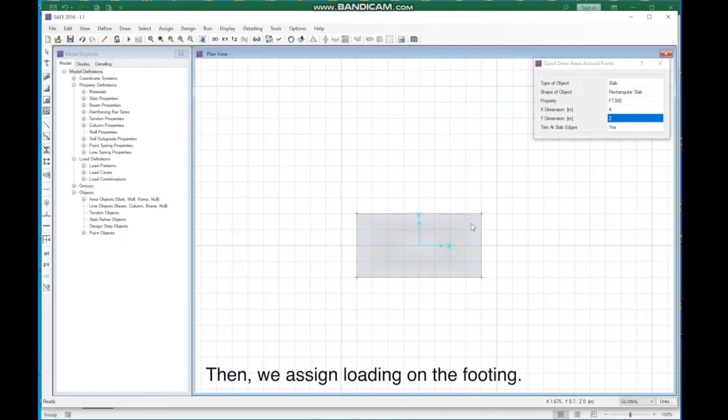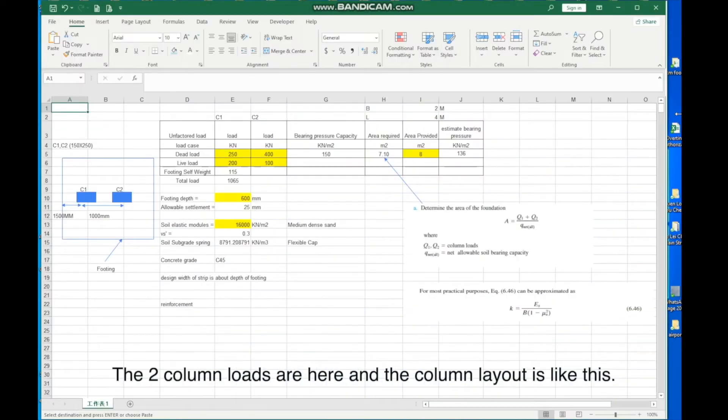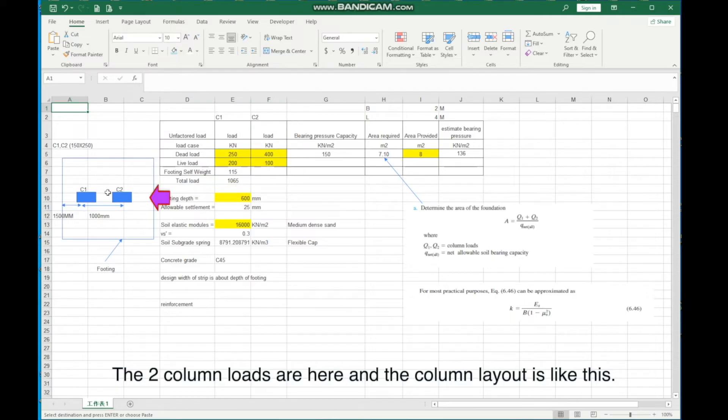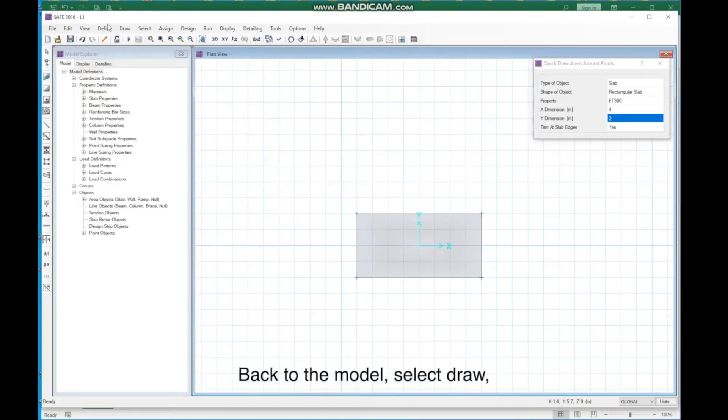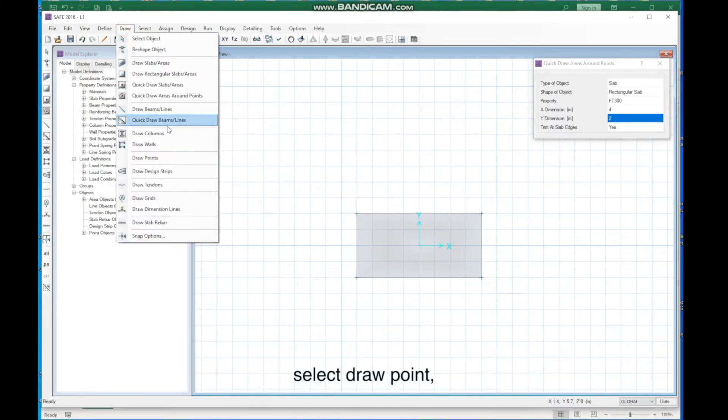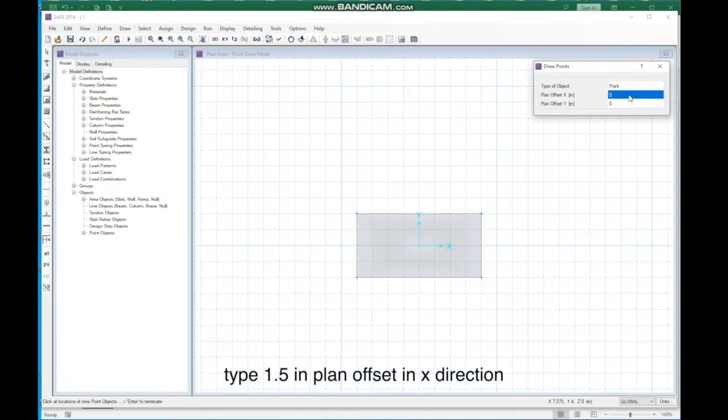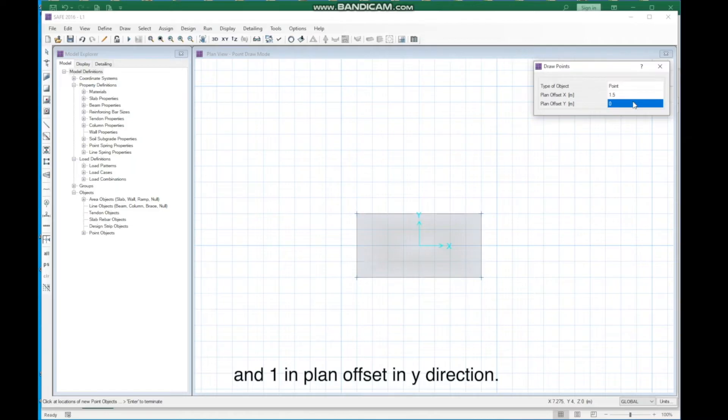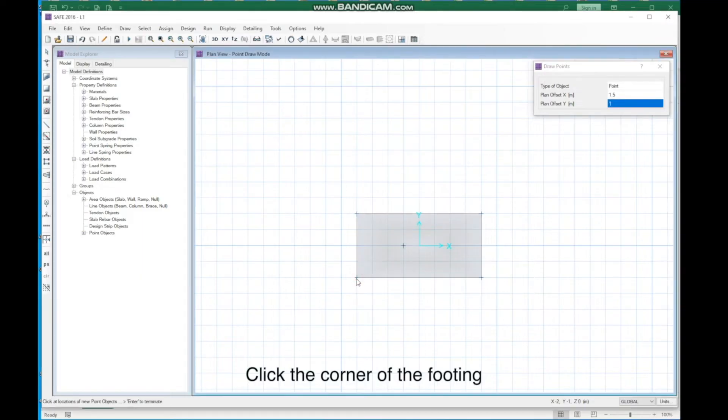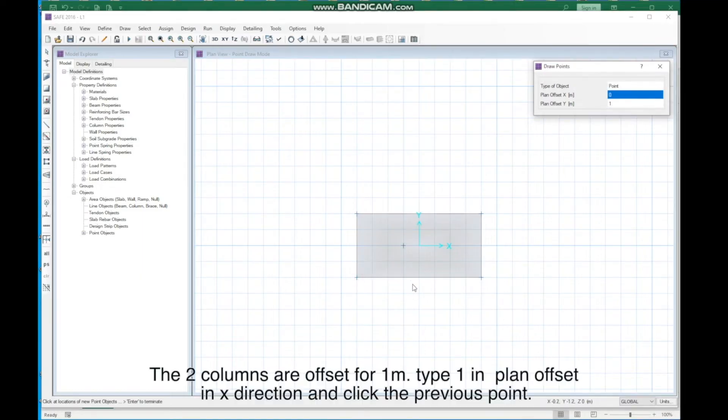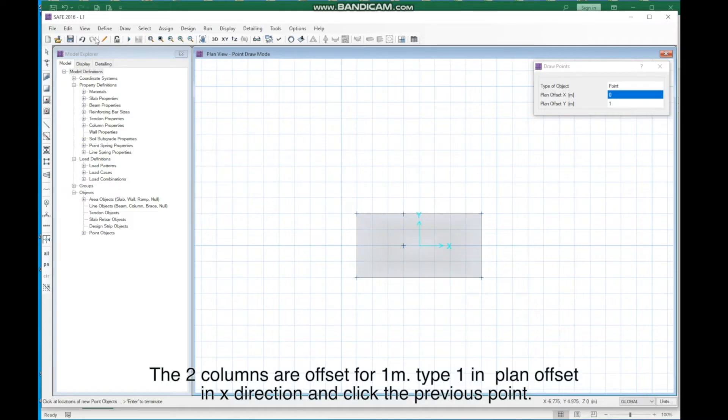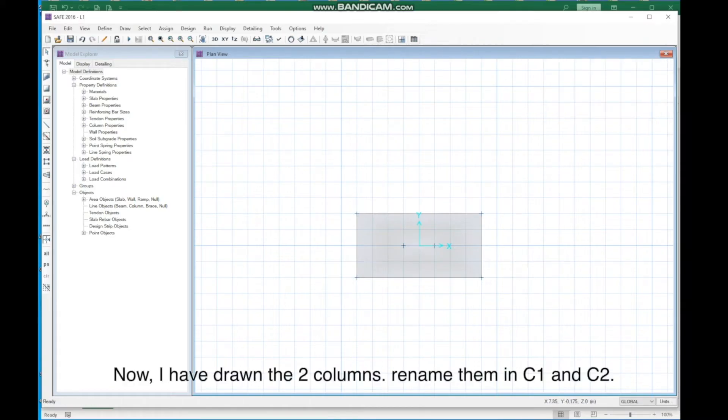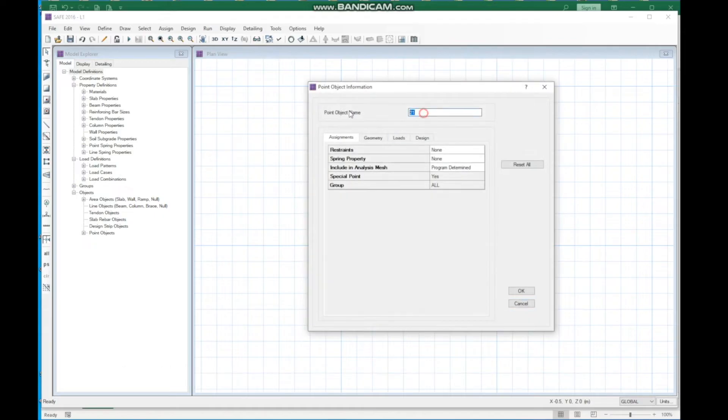Then, we assign loading on the footing. The two column loads are here, and the column layout is like this. Back to the model, select Draw, Select Draw Point. Type 1.5 in Plan Offset in X Direction. Type 1 and 1 in Plan Offset in Y Direction. The two columns are offset for 1M. Type 1 in Plan Offset in X Direction and click the previous point. Now, I have drawn the two columns. Rename them as C1 and C2.